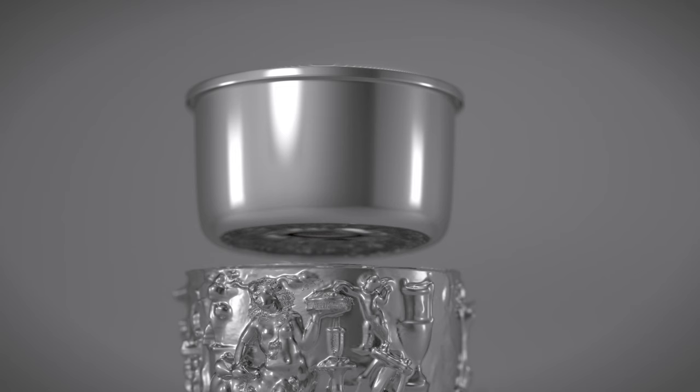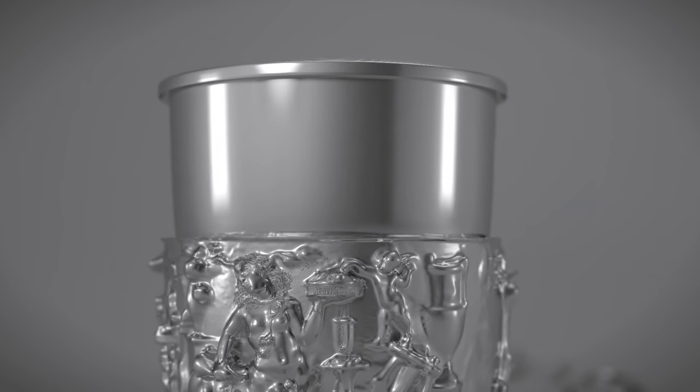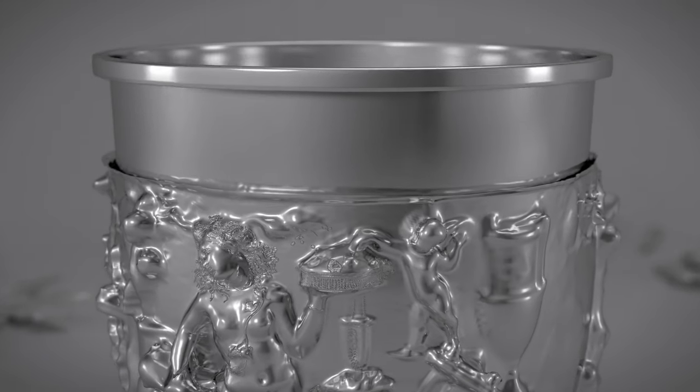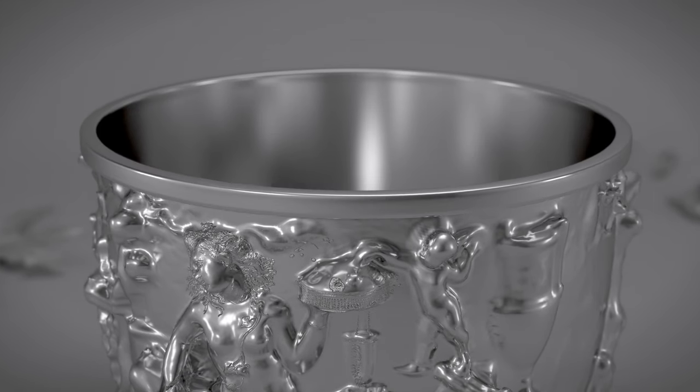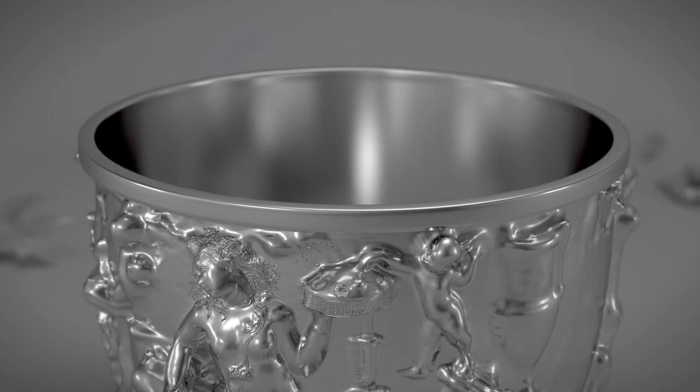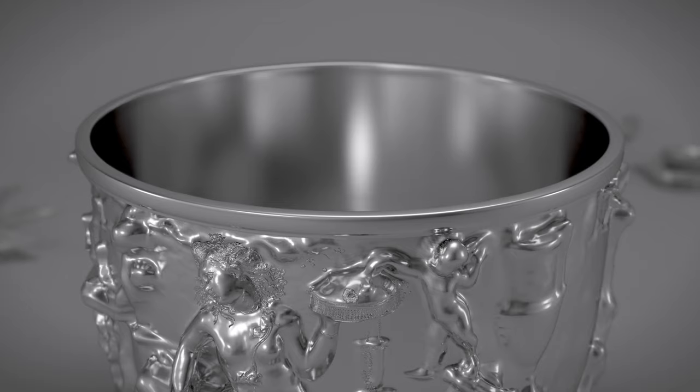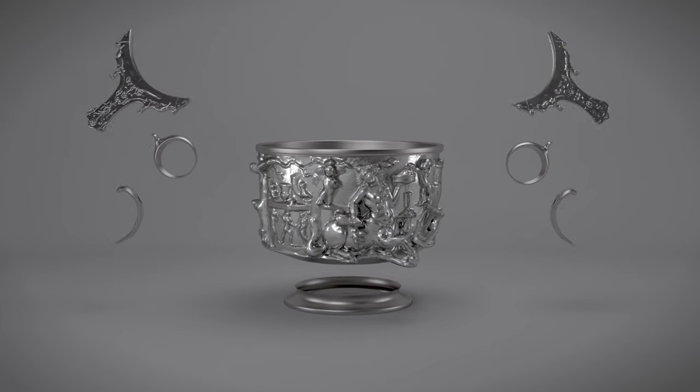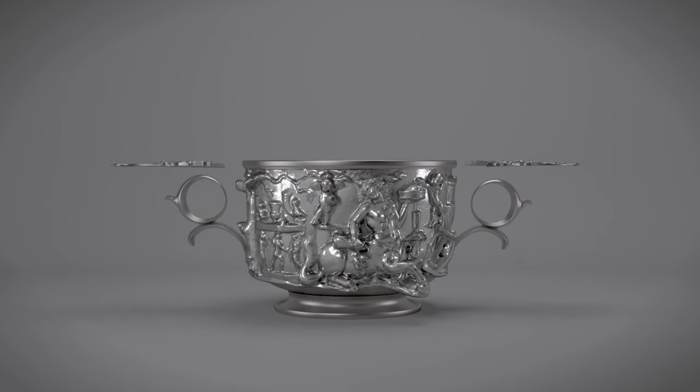Once all the components were ready, the cup was assembled. The craftsman inserted the inner liner into the outer shell, interlocking their rims to form a smooth lip. Then the handles and foot were soldered to the body.